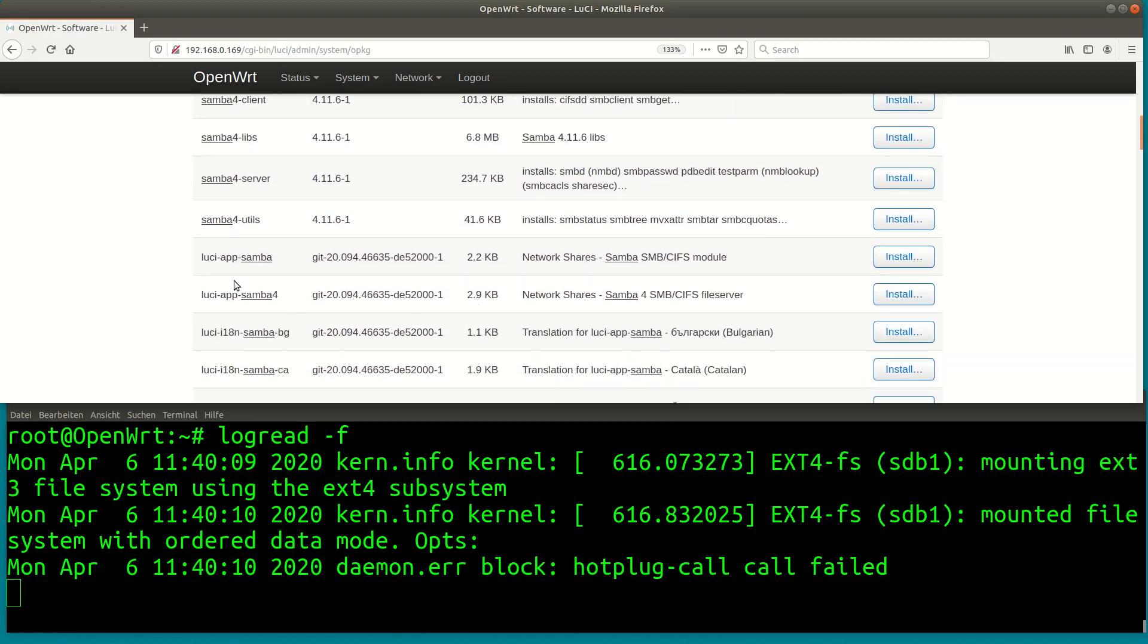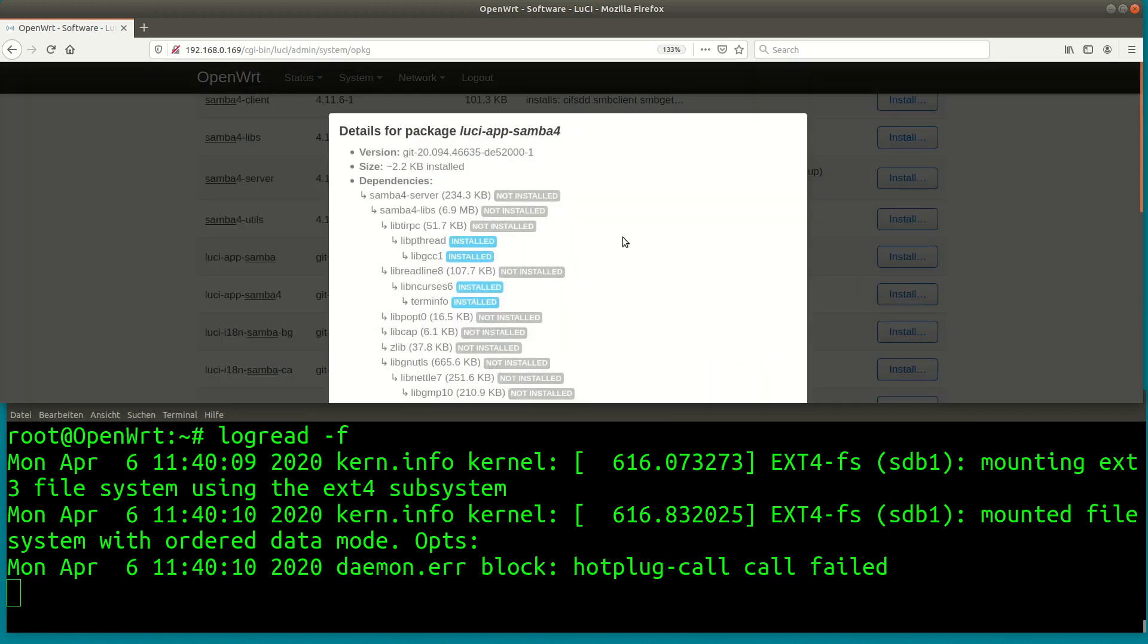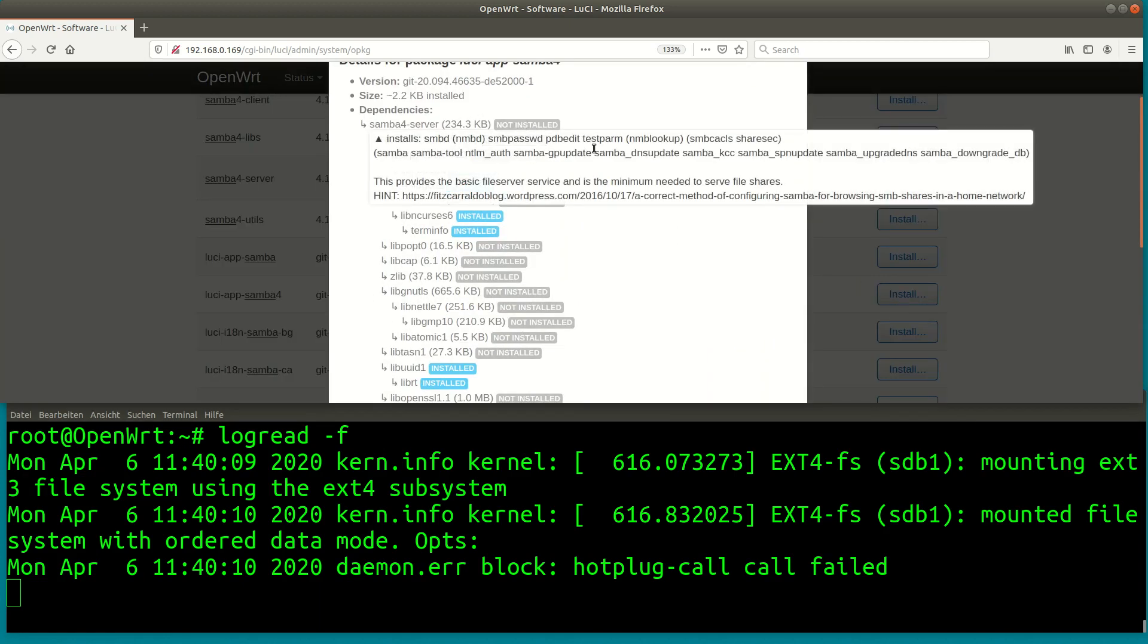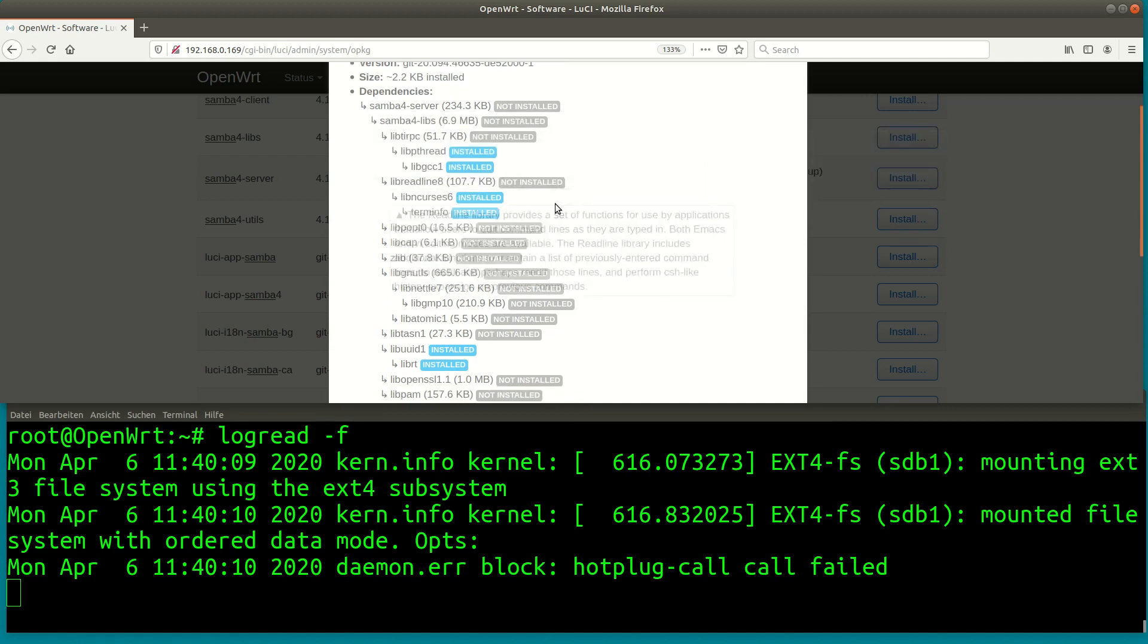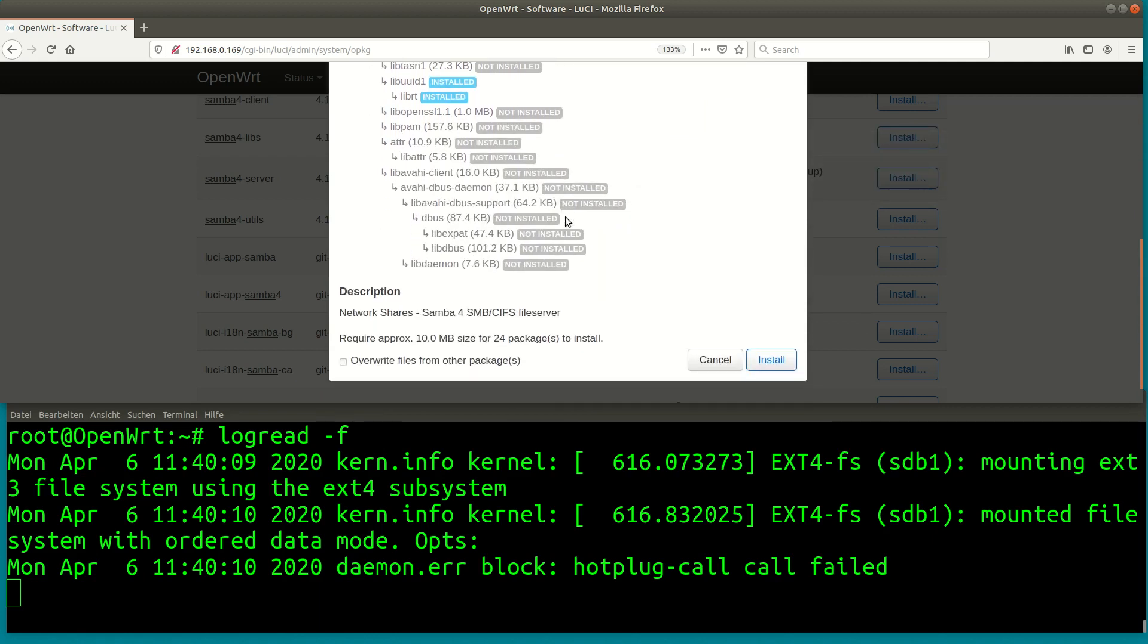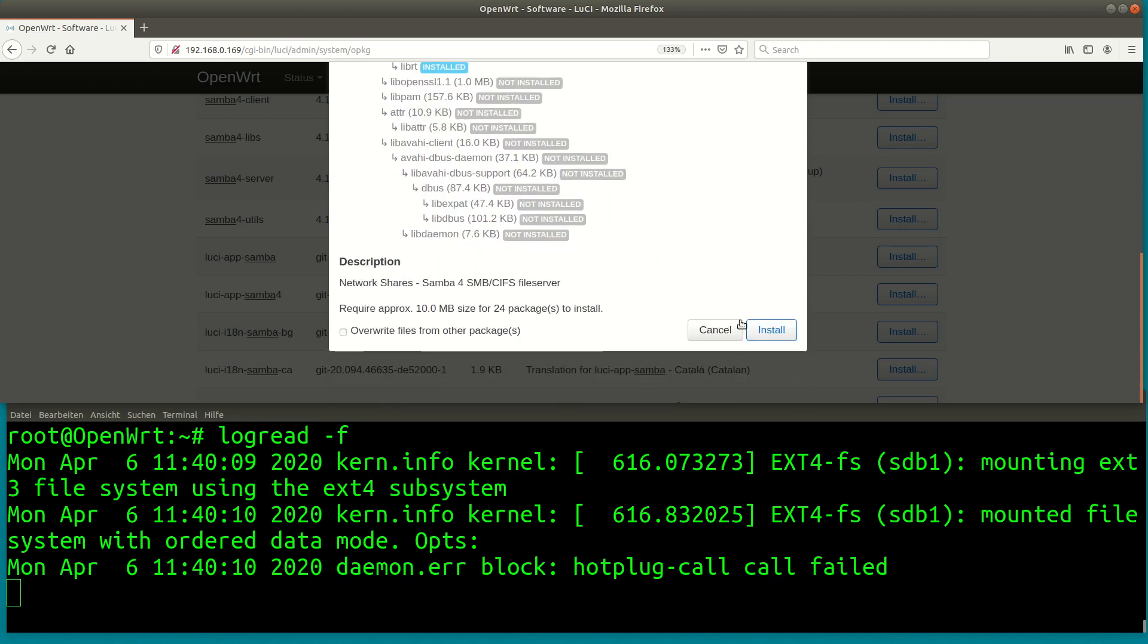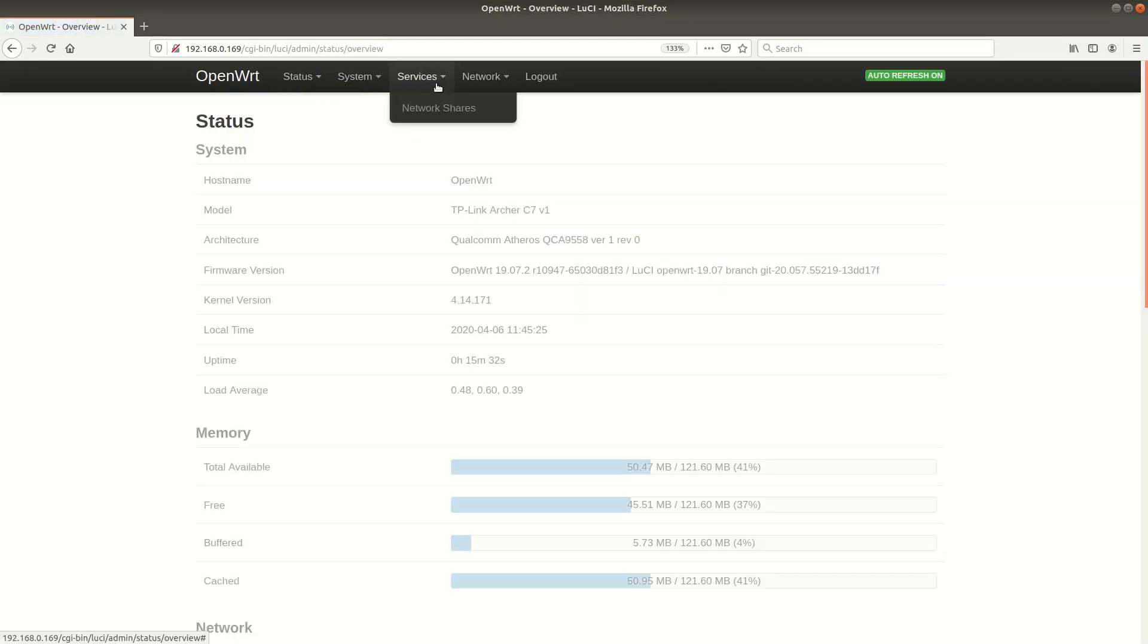Under openwrt there are two different versions of the Samba server available, that is version 3.6 and version 4. Also there are graphical interfaces available for luci. If I install luci-app-samba4 it will install all necessary dependencies. Cool, the install is finished.